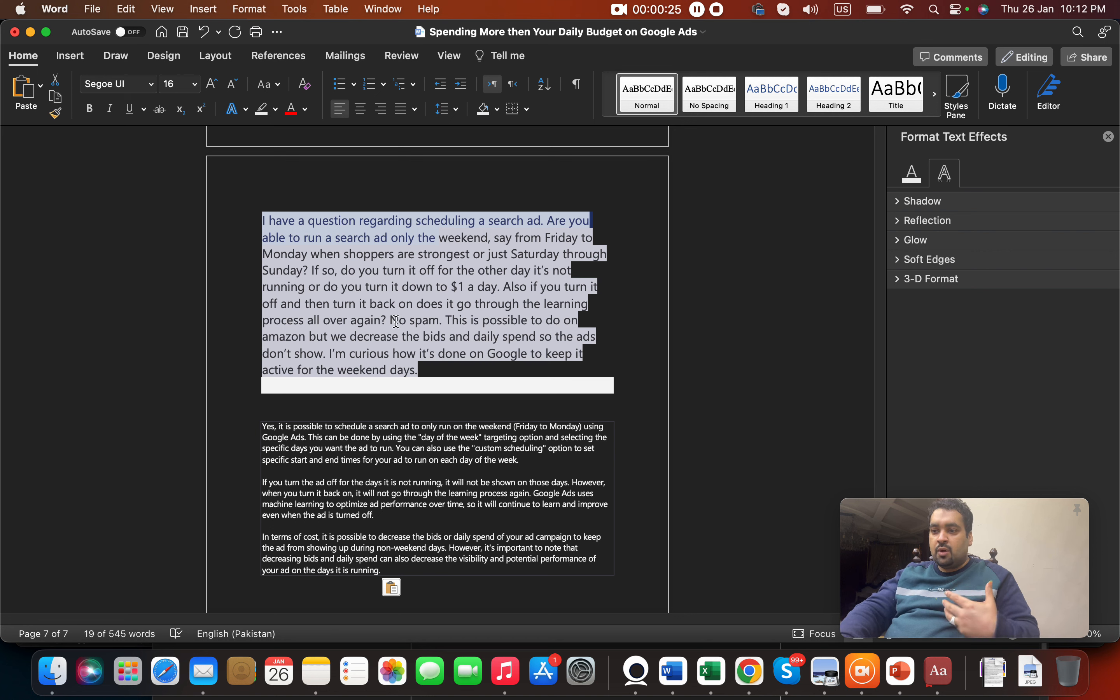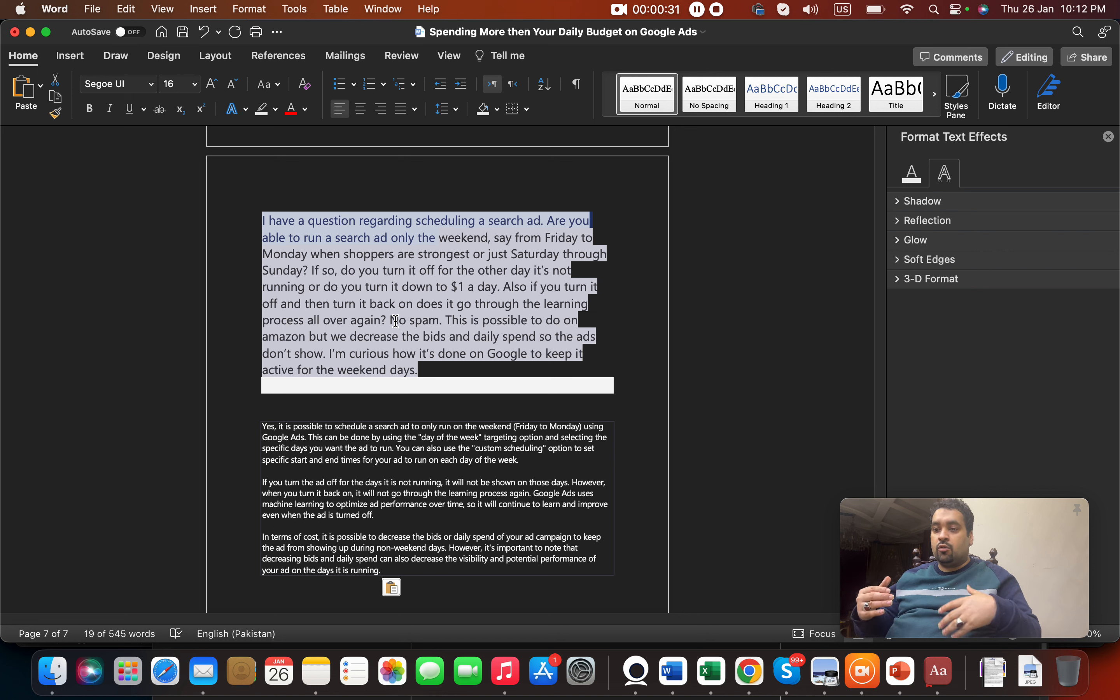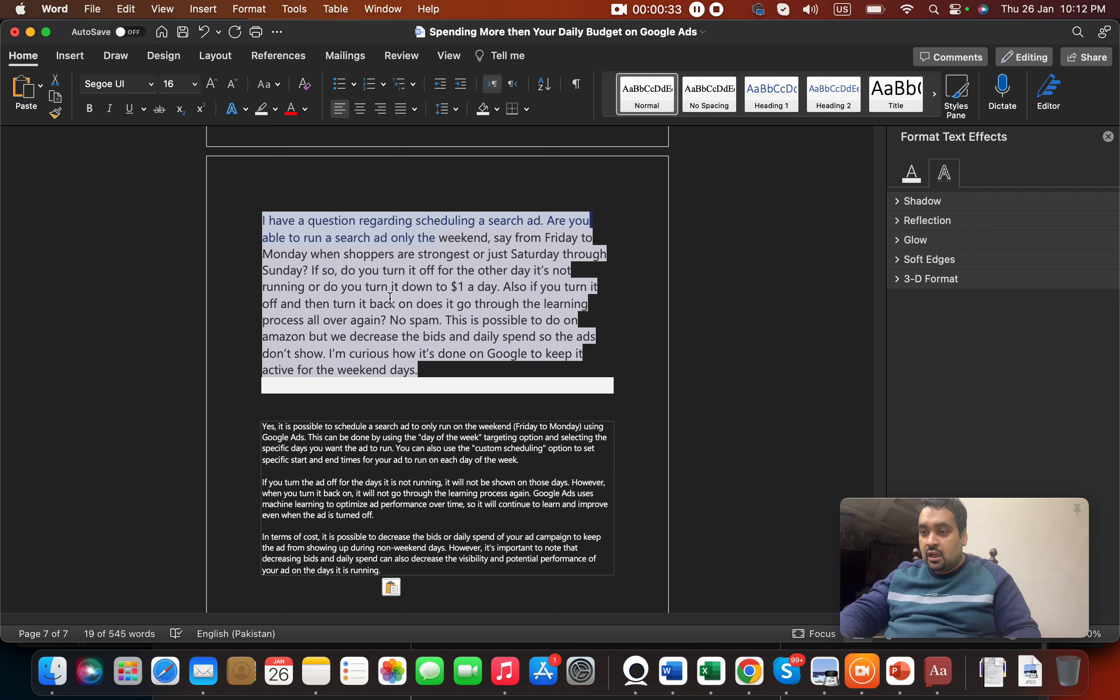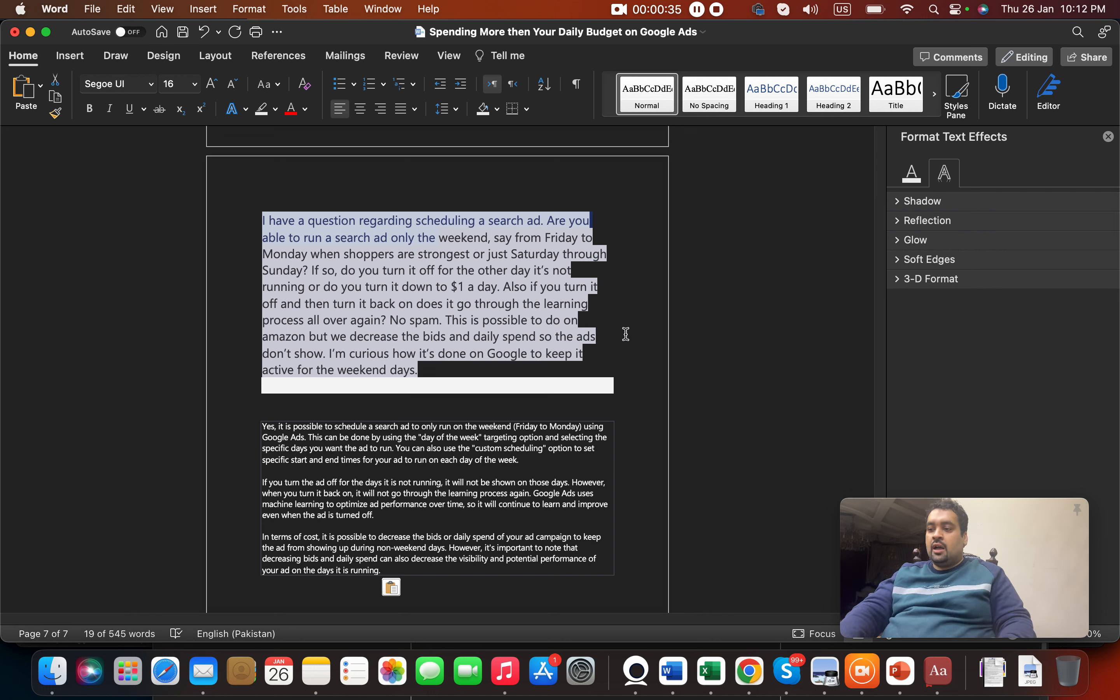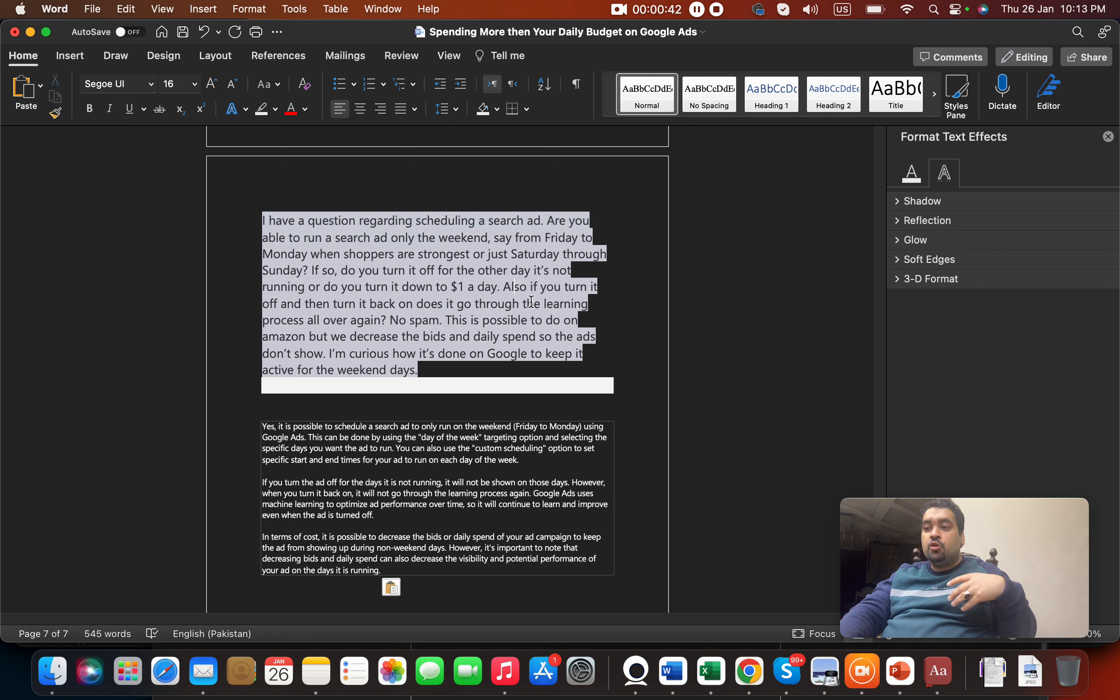This is possible to do on Amazon by decreasing the bid and daily spend so the ads don't show. I'm curious how it's done on Google to keep it active for the weekend. If you manually do it every week, the ad does not usually go into the learning process every time unless you change something on the ad.